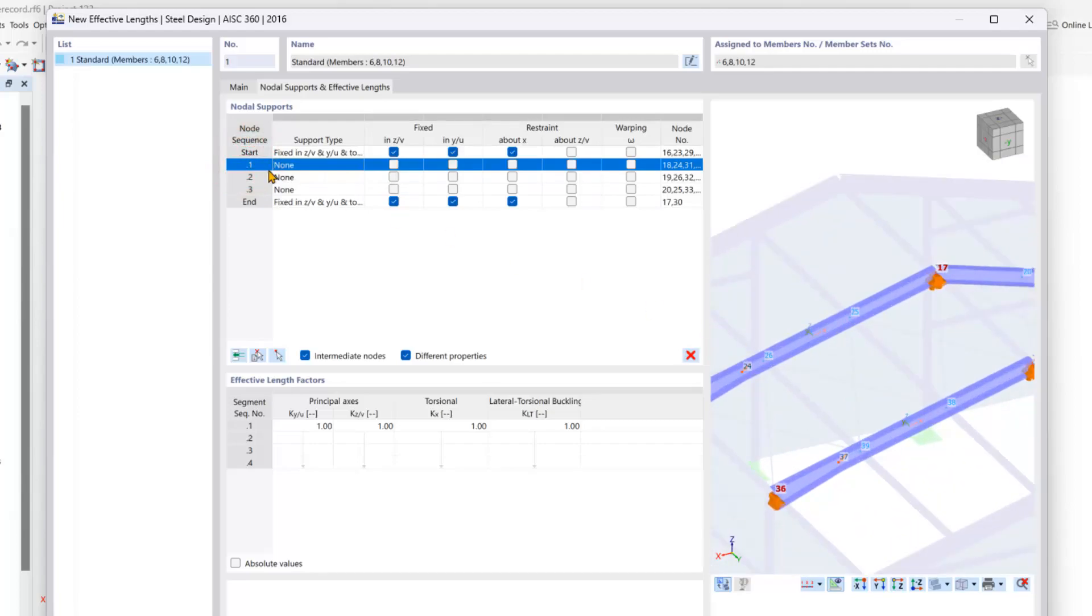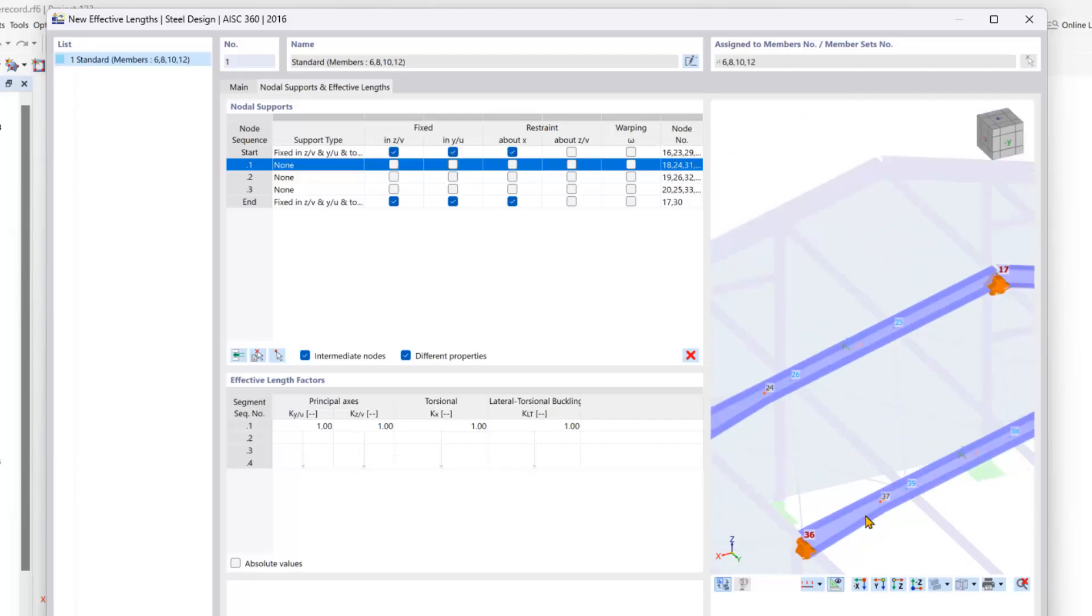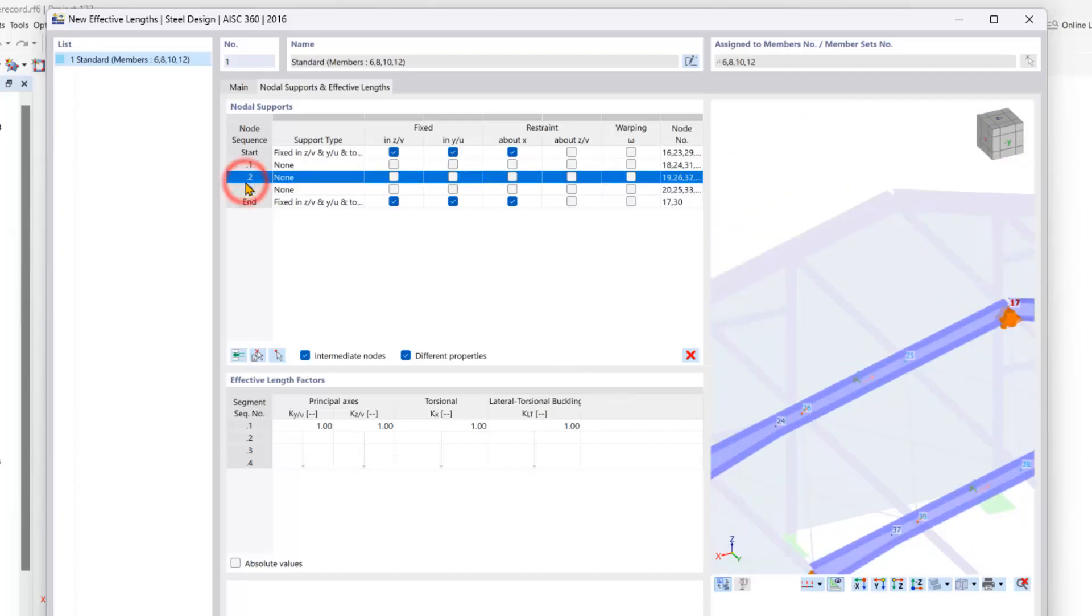For this first node, you can see that this node is simply just the definition node for our tapers, so we can ignore this one. You can see the second node here we will set so that the Y direction